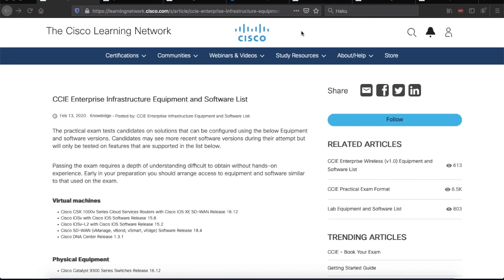However, there's still one part I didn't cover, which is the hardware and software used in the lab exam. So continuing on that topic, let's look at a document available on the Cisco Learning Network, which lists all the equipment and software versions in the practical exam.